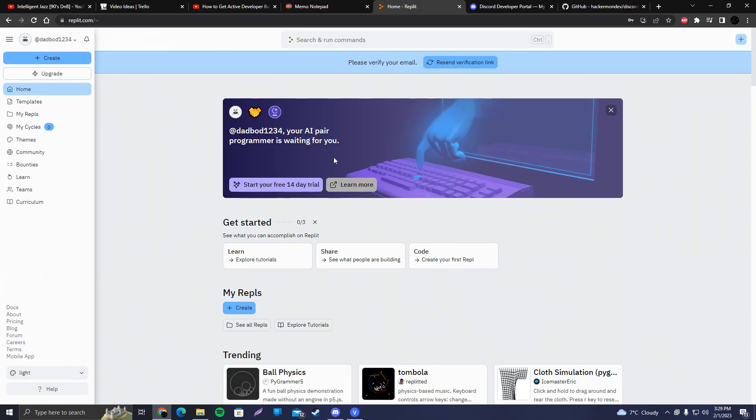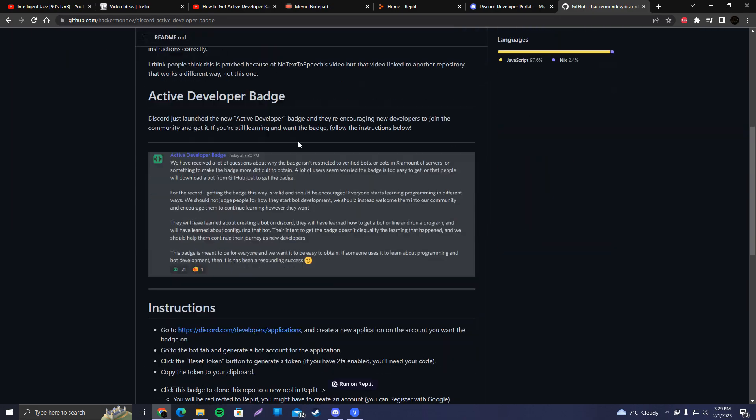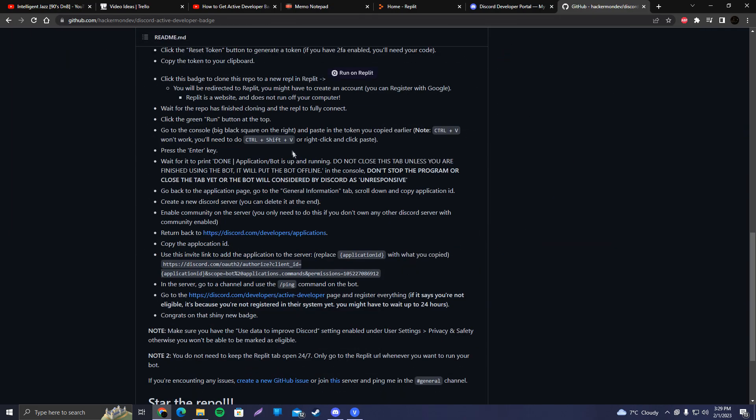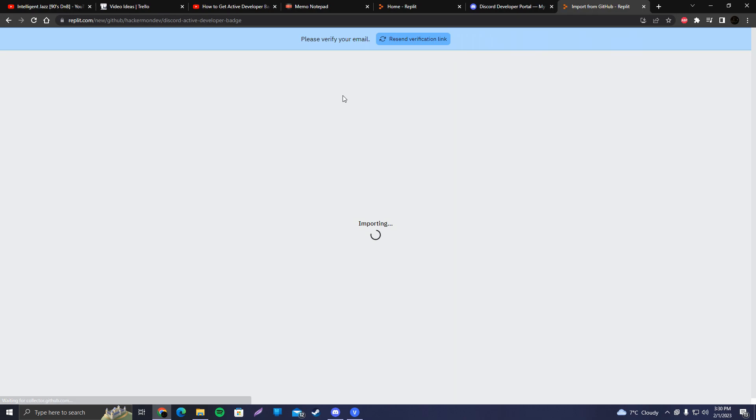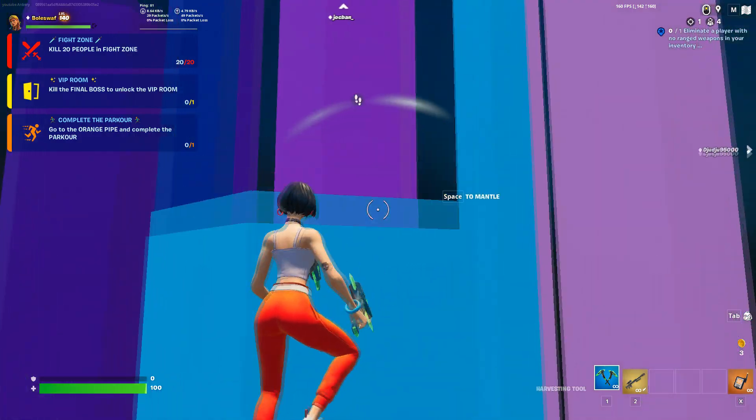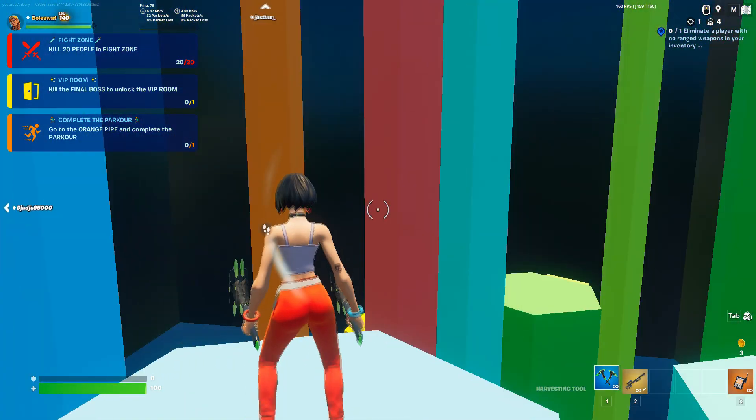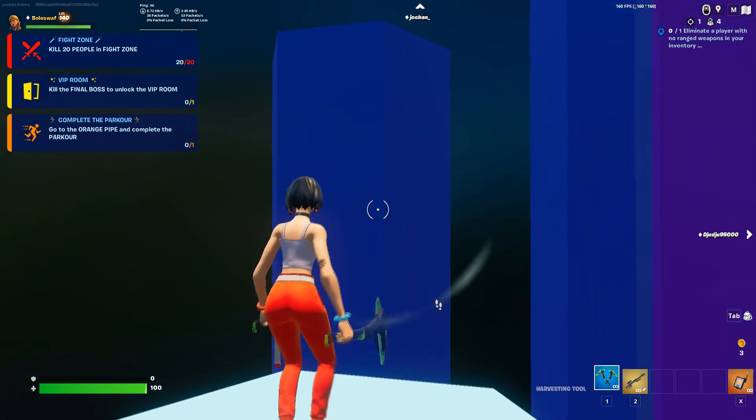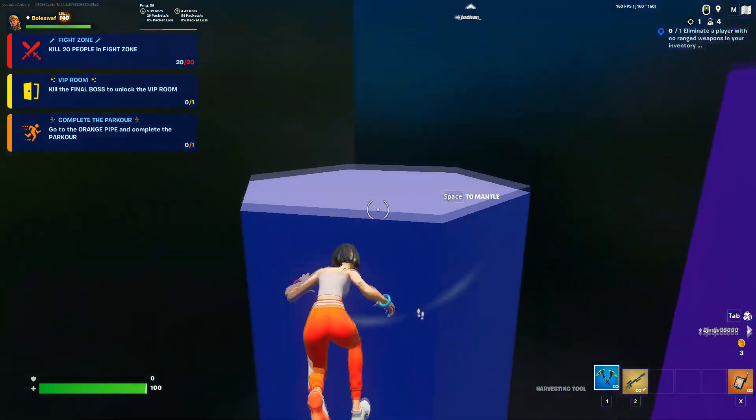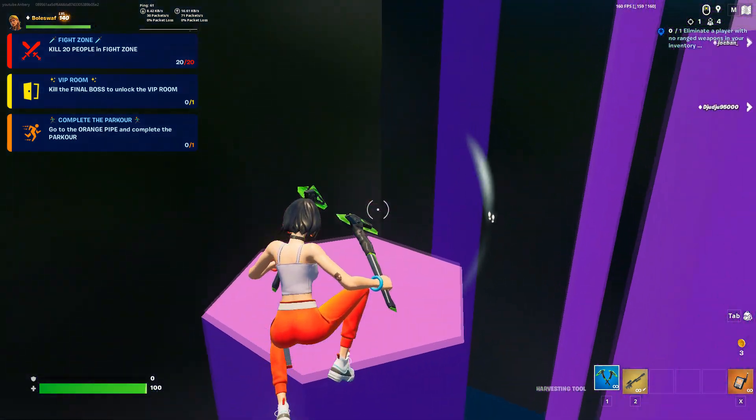Once you've done that, do not close this page. Leave it open. And what you want to do is head to this GitHub link that I'll also leave in the description. You're going to scroll down until you see run on Replit. You want to click there. Simple as that. We're going to wait until importing finishes. And yeah, do not worry. The GitHub page will be in the description.